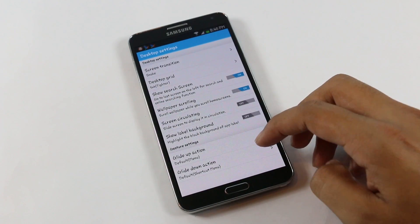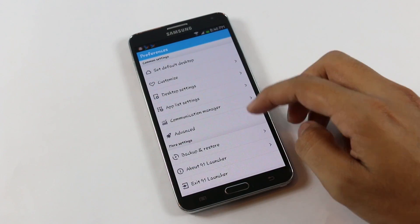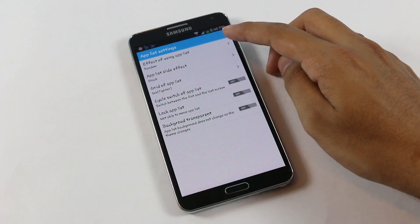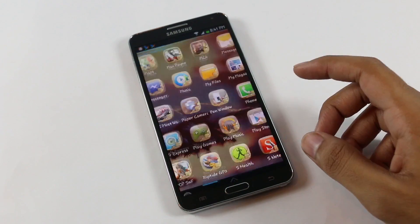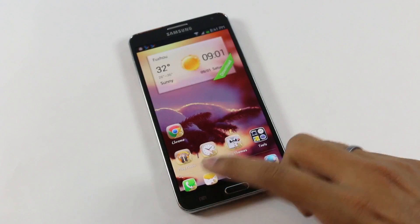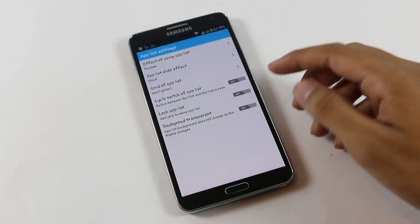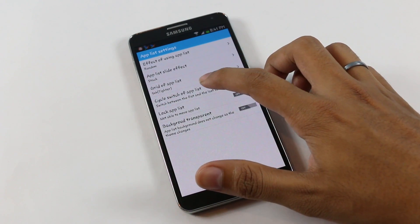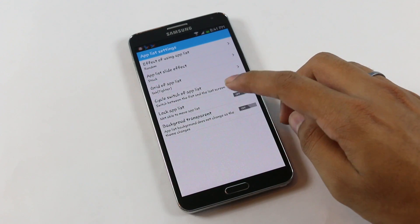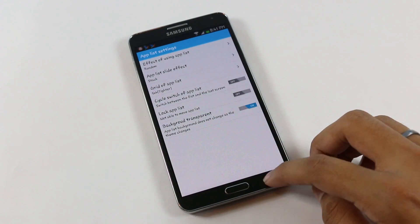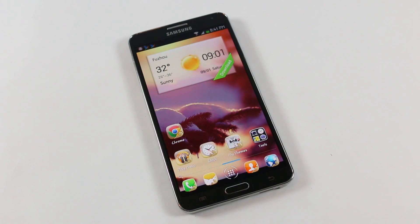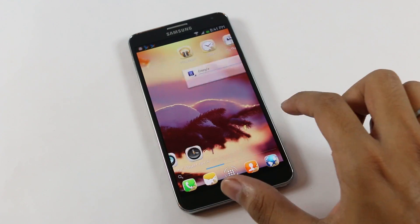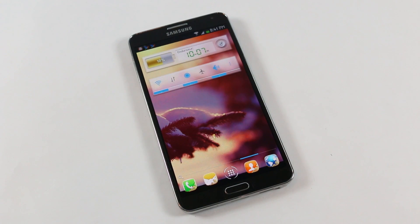Under gesture settings you can assign actions to glide up or glide down, launching any application or system shortcut. Under App List Settings for the application drawer you can enable random effects so each time you open the drawer you see a new effect. You can change the grid size, cycle switch, lock apps from the launcher itself, and enable background transparency. With transparency enabled the app drawer background becomes see-through. Overall the 91 Launcher provides fancy functions and transitions while remaining fast and smooth — that's my number five, and that's all for part one. Part two coming soon!